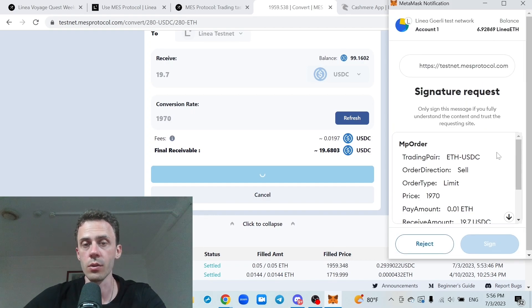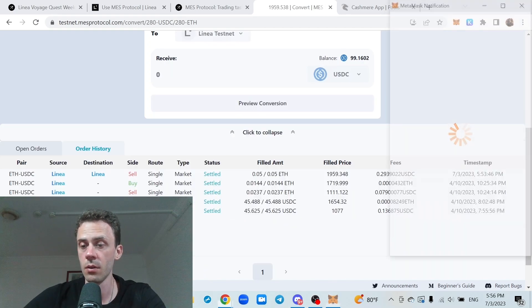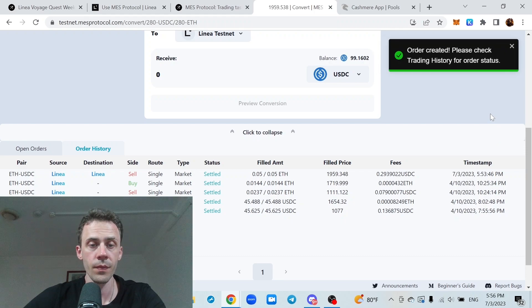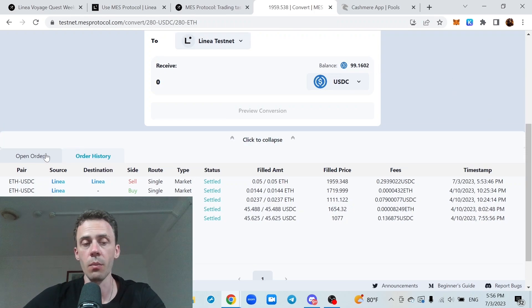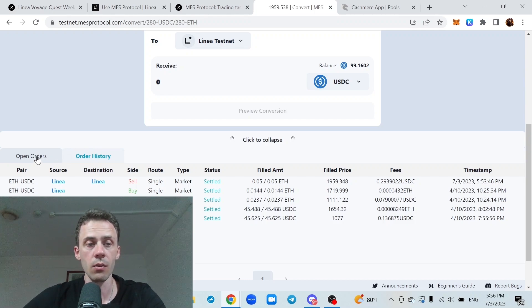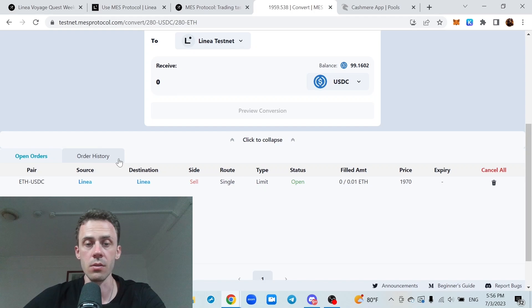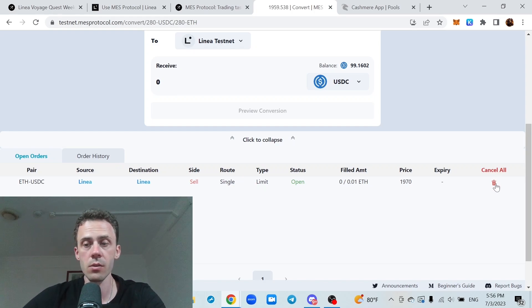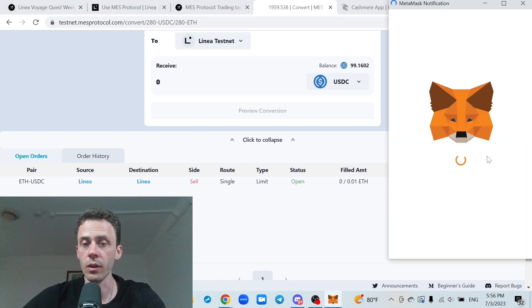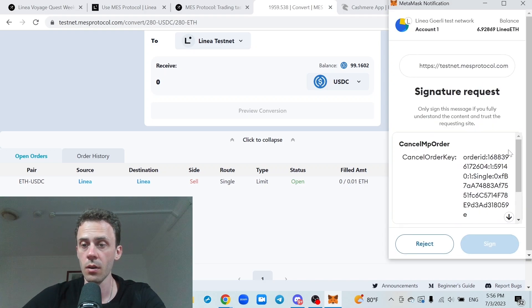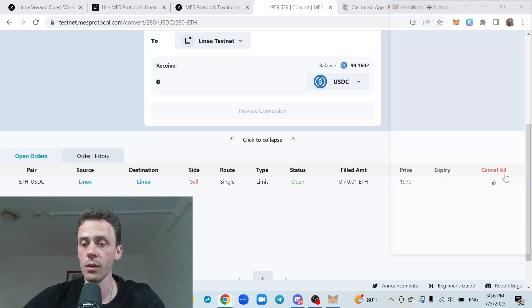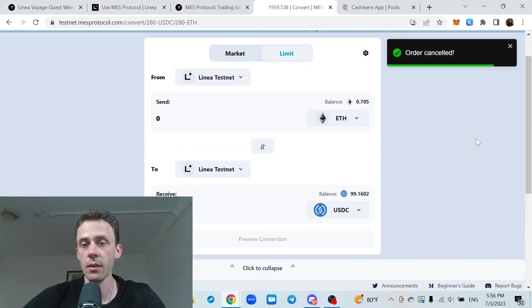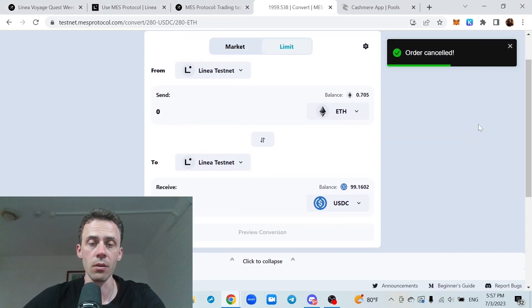I can go ahead and close it right away. Sign in. Okay, now because it's a limit order and it hasn't been settled yet, you can find it in OpenTrades, not in order history. And there is a button to cancel this one, so we can click on that, and it gives us another signature request. We sign in that and boom, order is cancelled.